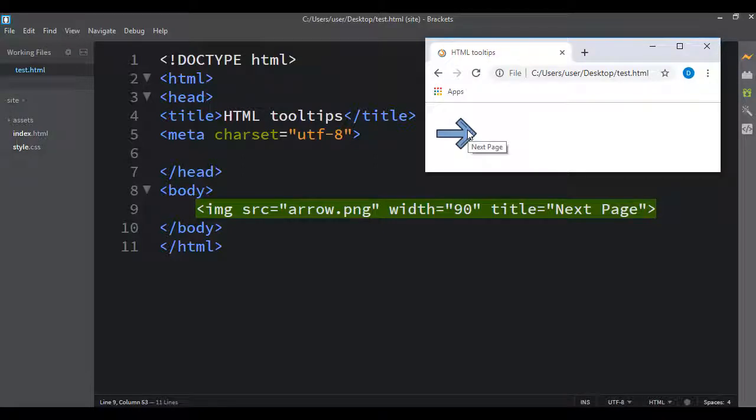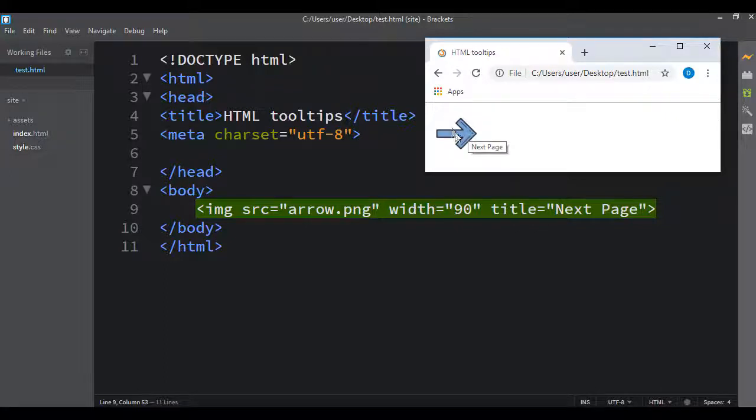And now if I come over here and mouse over it, I get a little tooltip telling me what this does. And this works on a bunch of different things. It can work on images.